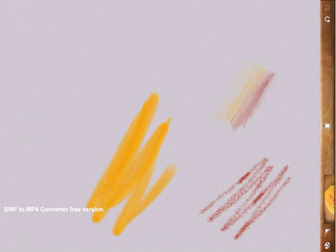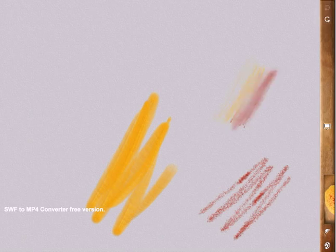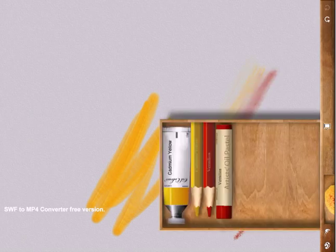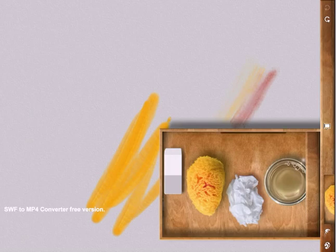You can use the stylus pen to create more detailed drawings or you can simply use your finger. If you're unhappy with part of your drawing you can undo, redo or erase.